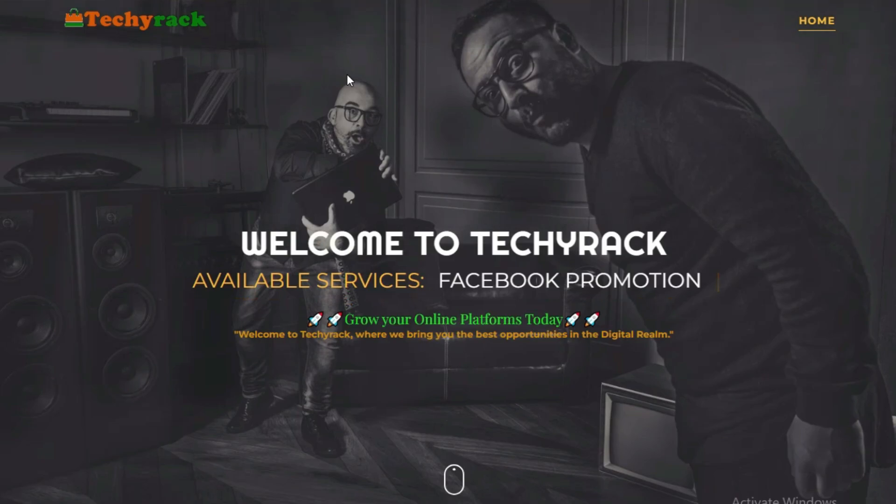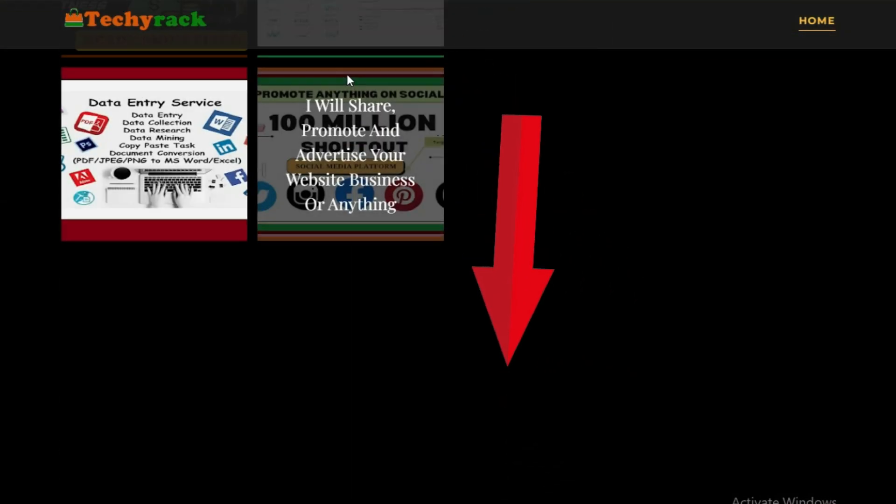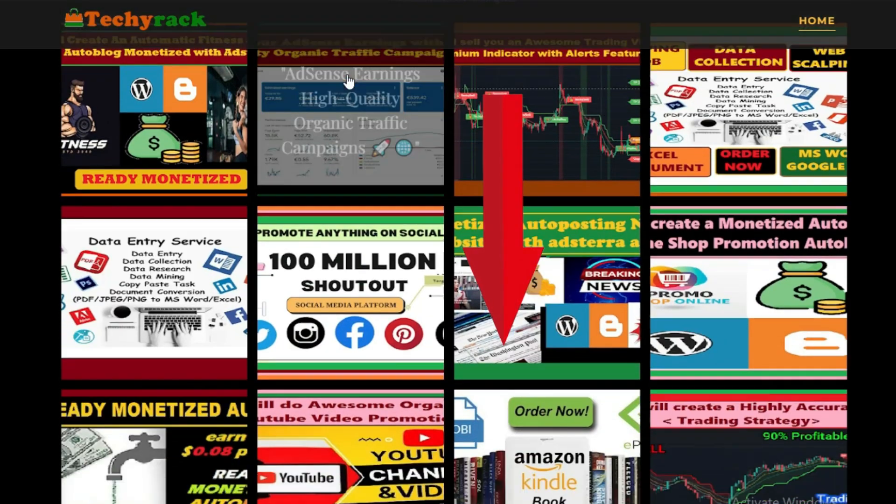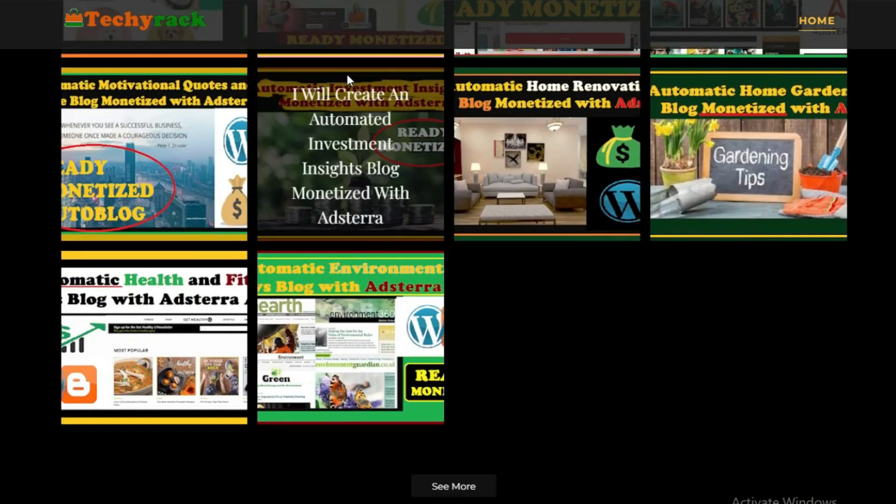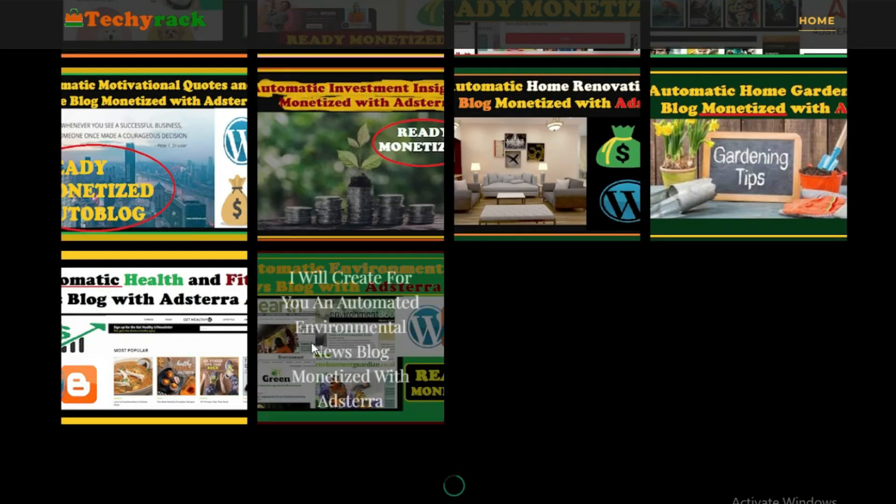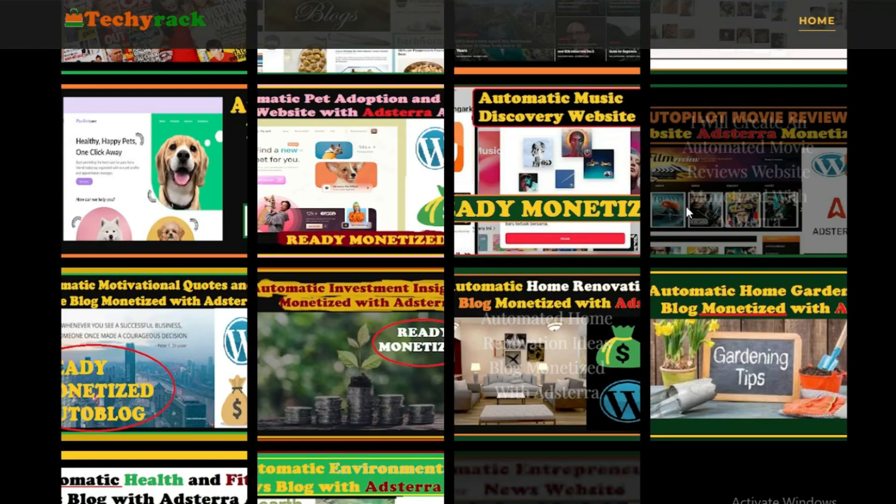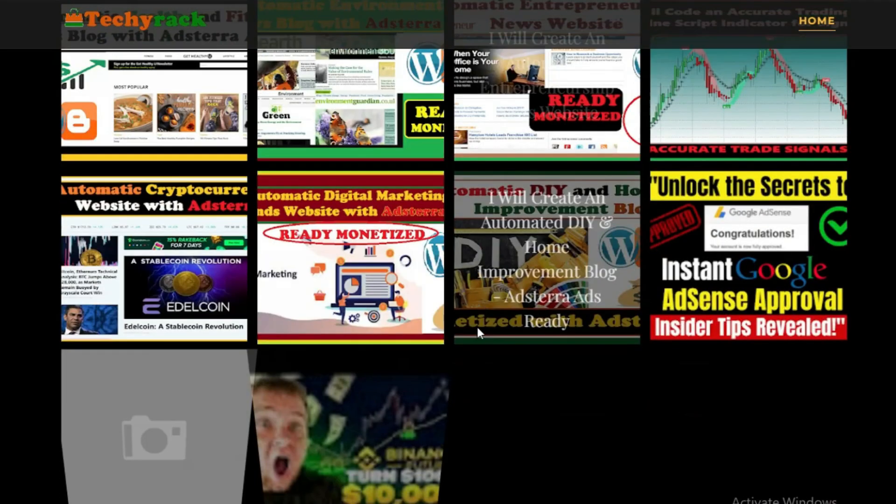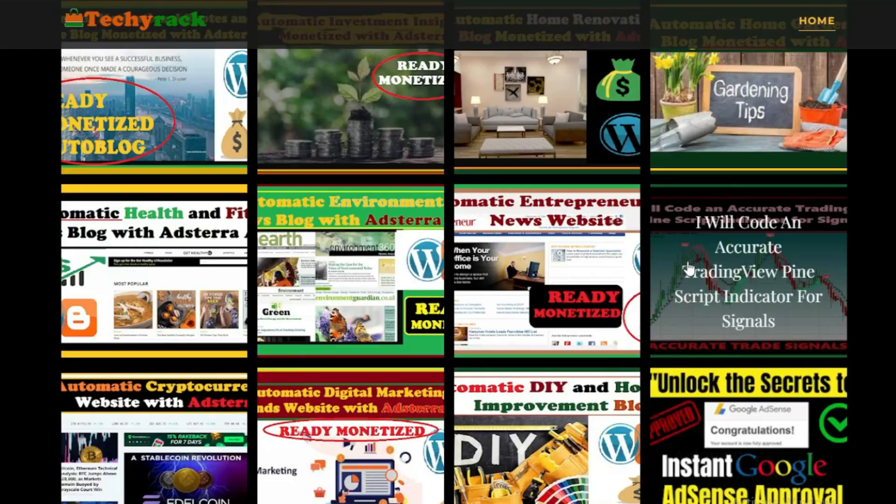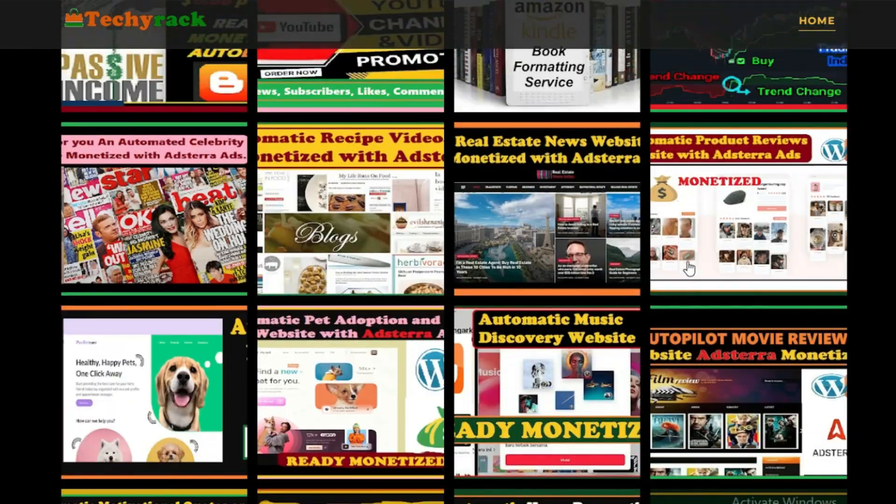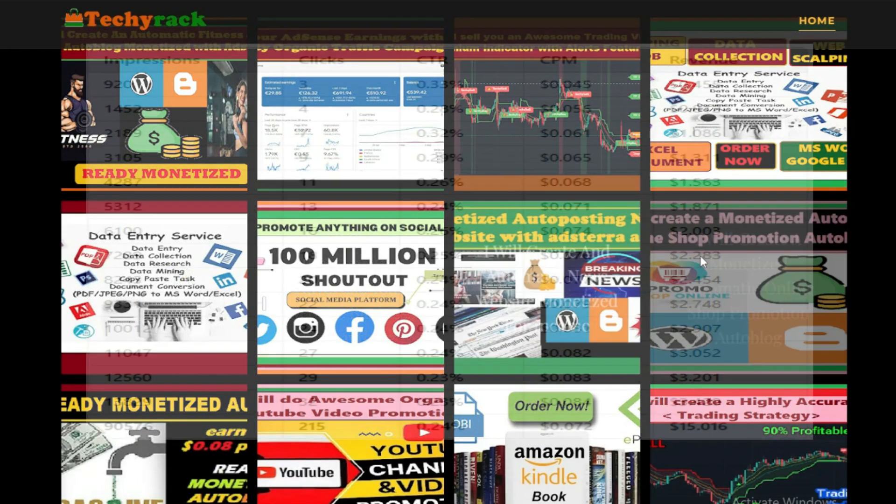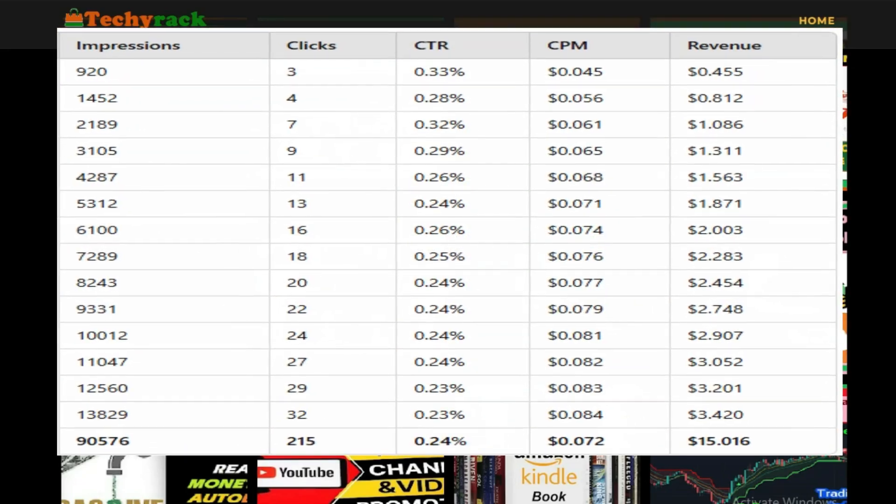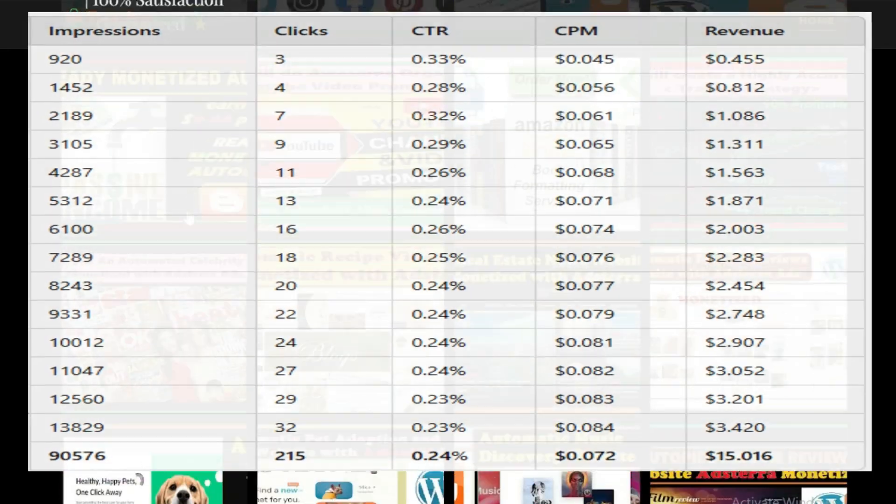So I've included all the links in the description area below. Feel free to explore all the available options and we will get your autoblog up and running. So don't wait. Jump on this opportunity to start building a passive income stream today and let your autoblog do the work while you enjoy watching your earnings grow day by day. So this is it guys.